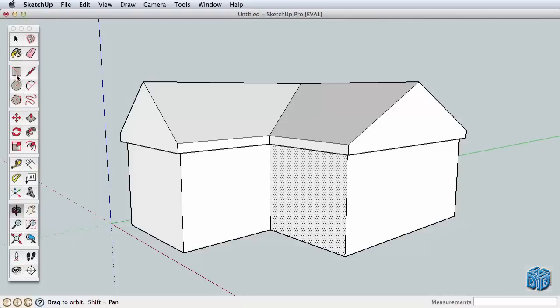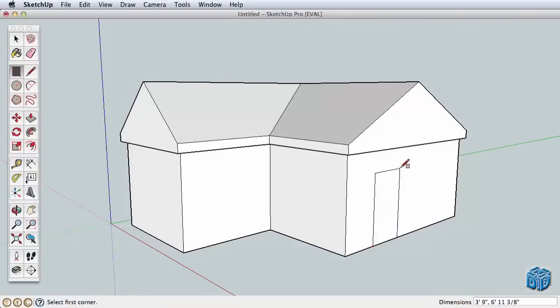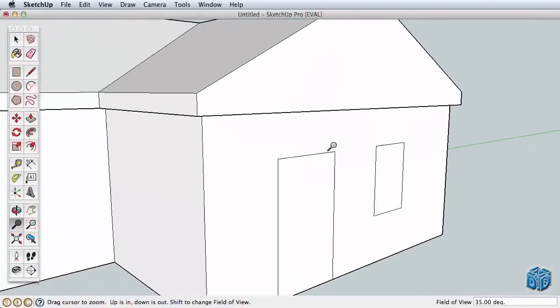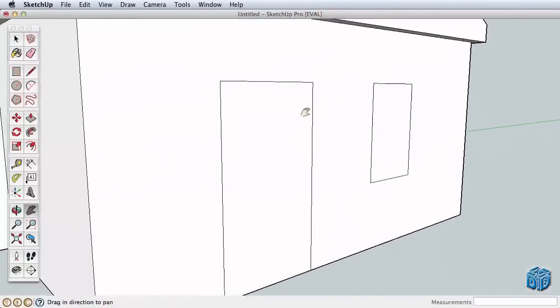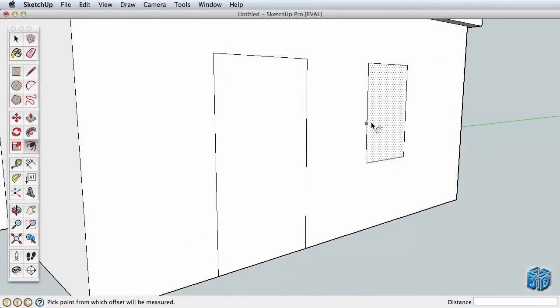Use the rectangle tool to create a door and window. Be sure to start the door from the bottom edge. The window is simple, offset it once or twice, and use push-pull to make the window frame.